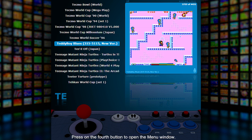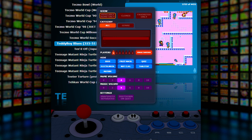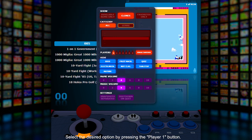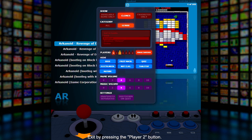Press the fourth button to open the menu window. Navigate using your joystick. Select the desired slot by pressing the player one button, then select the desired option by pressing the player one button. Exit by pressing the player two button.